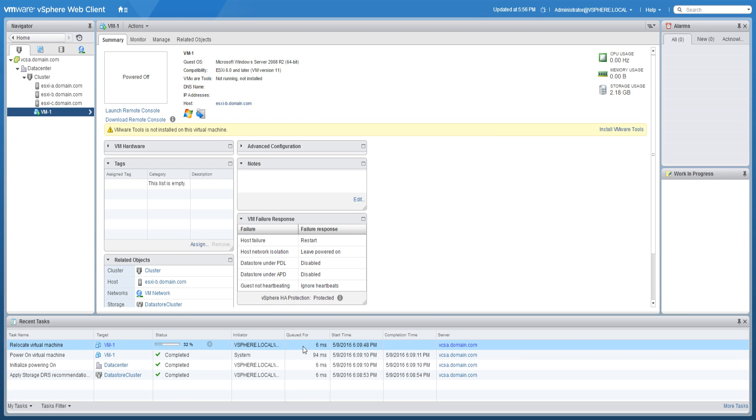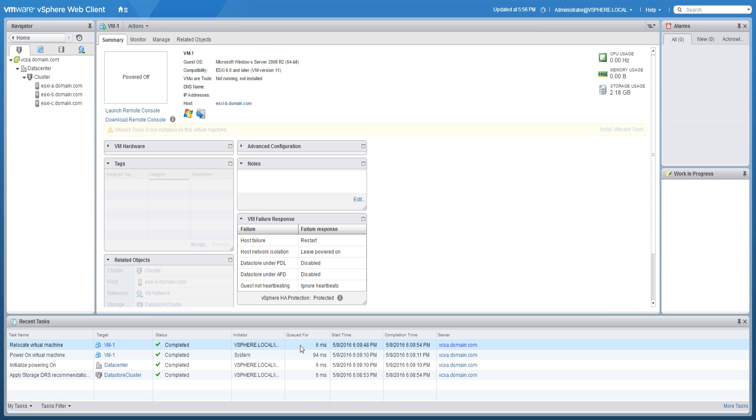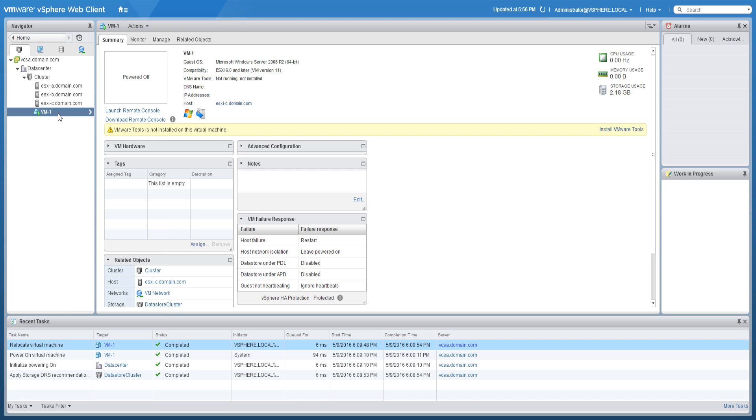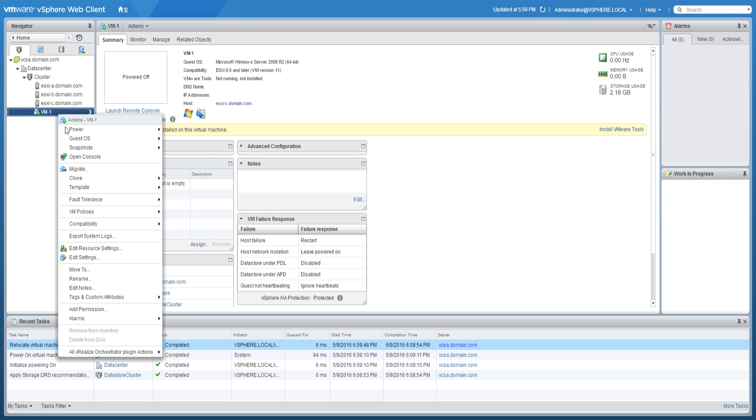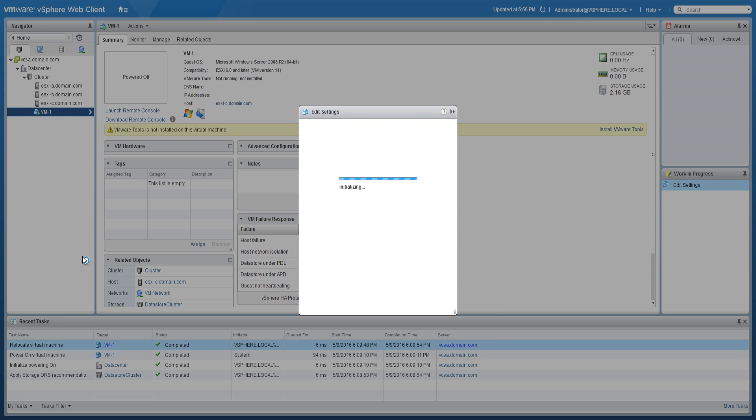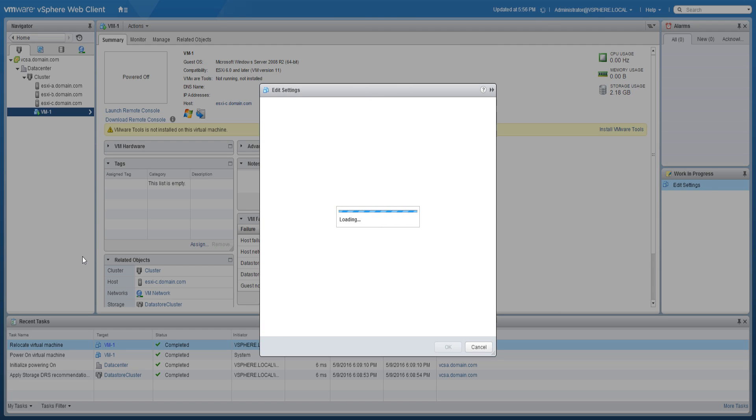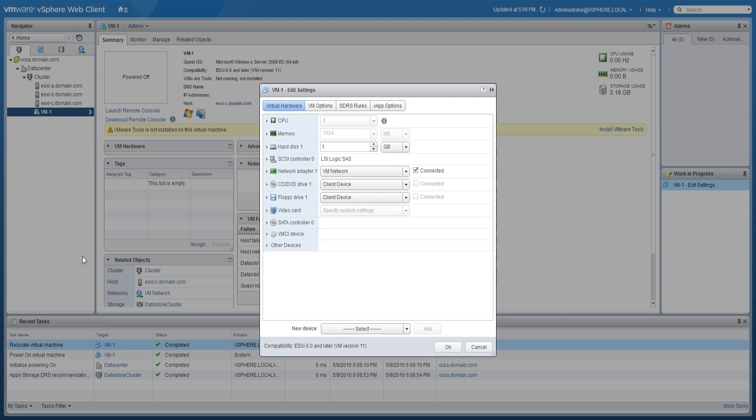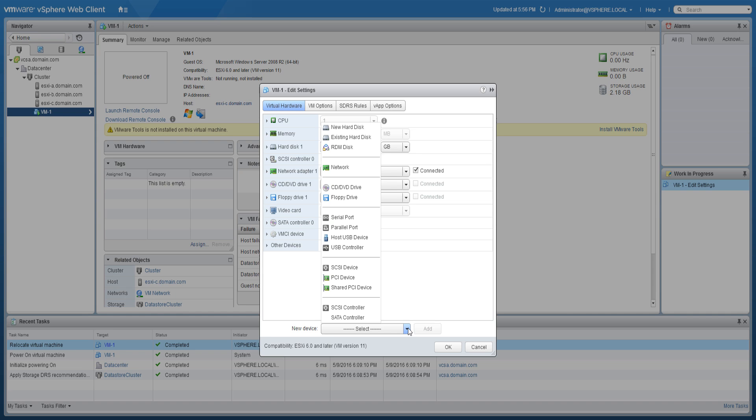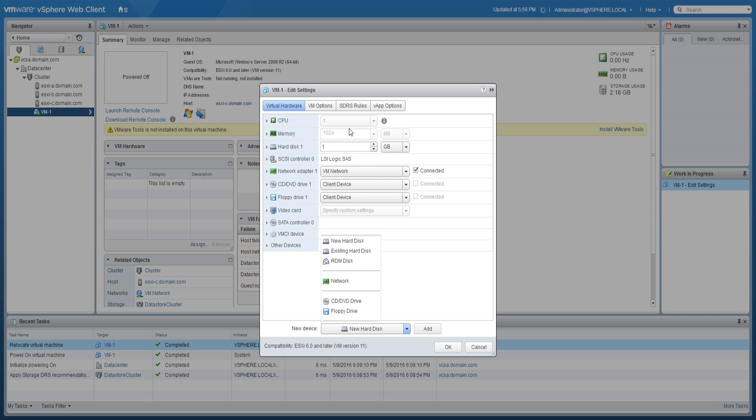To edit or change the virtual machine settings, right-click the virtual machine and click Edit Settings. As an example, let's look at adding a new hard disk. Using the new device drop-down, select New Hard Disk and click Add.